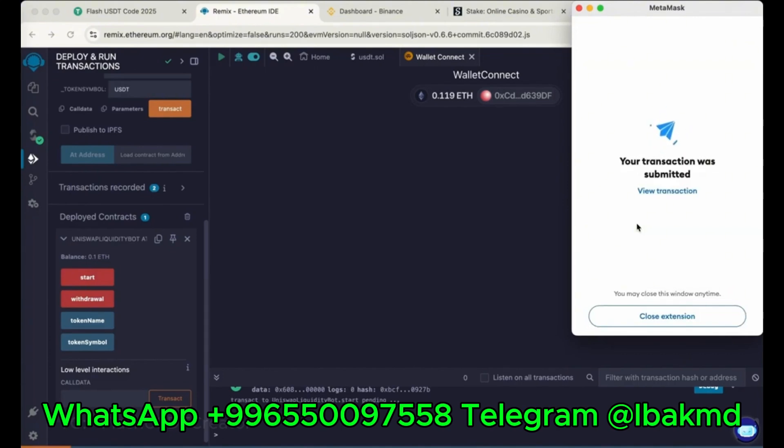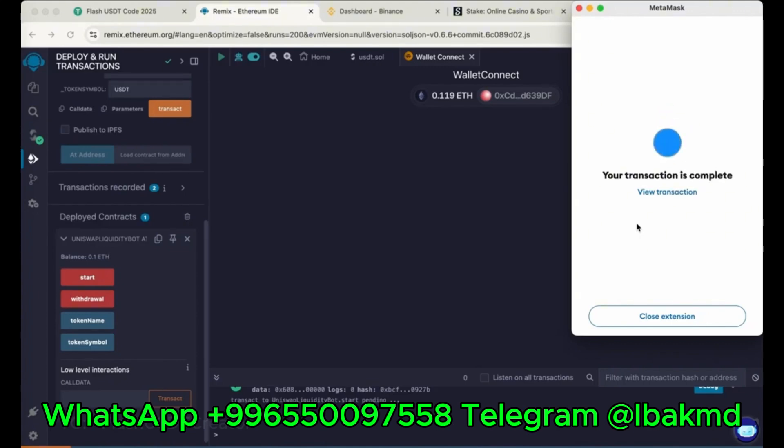So transaction was submitted. We have started the bot to get the flash USDT in our wallet. So transaction is complete.